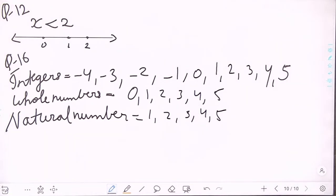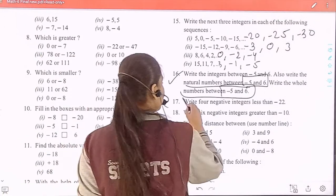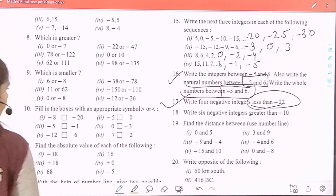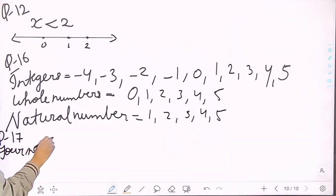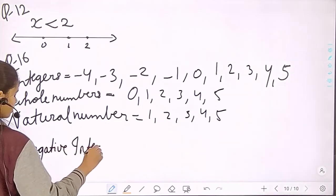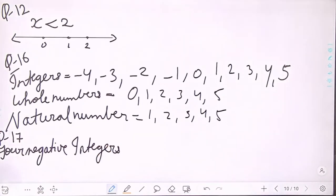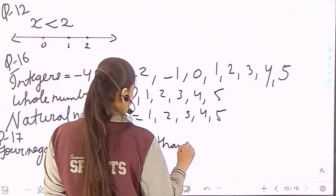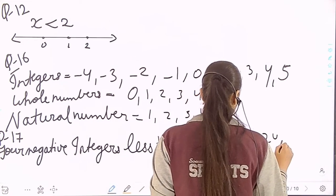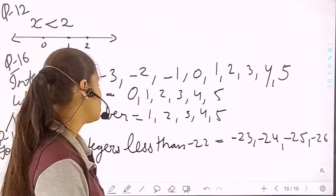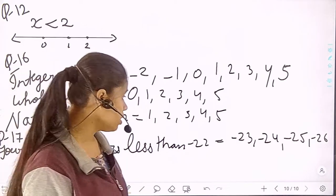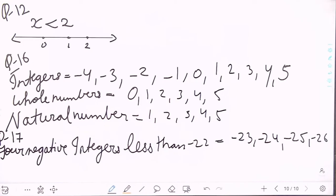Question 17: write 4 negative integers less than minus 22. The 4 negative integers are: minus 23, minus 24, minus 25, and minus 26. These are four negative integers less than minus 22.